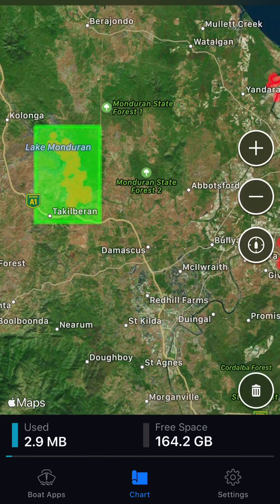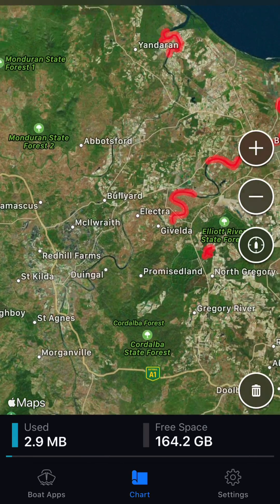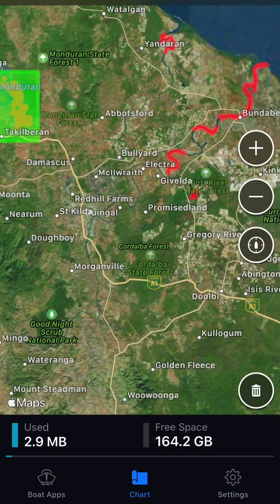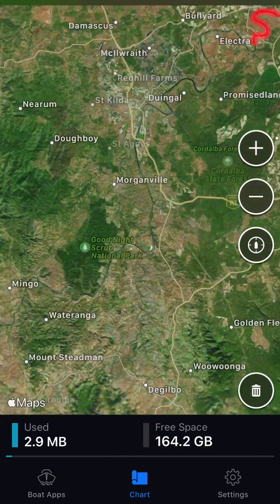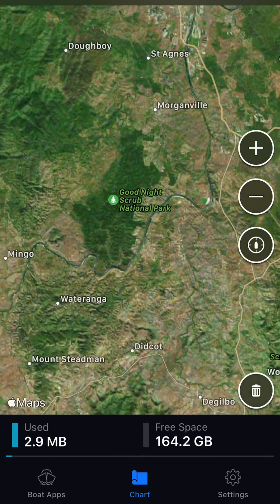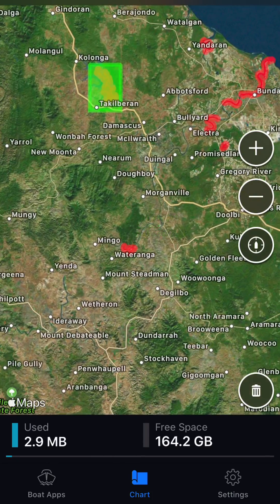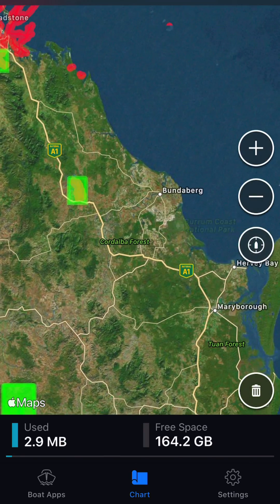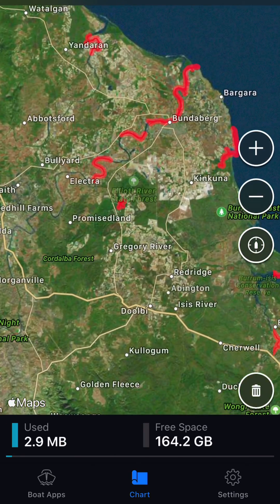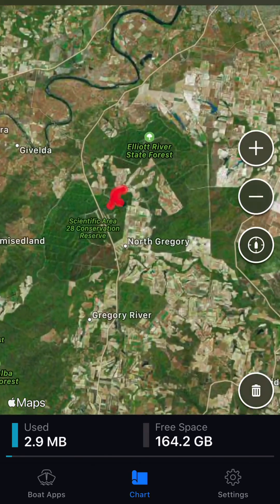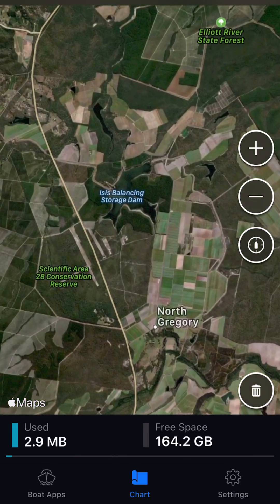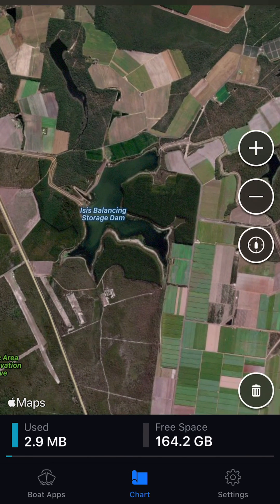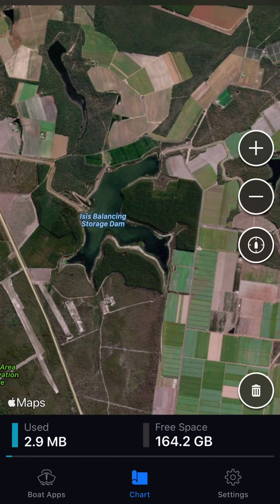I also want to download ISIS Balancing Storage, so I'm just going to find this on the map here. It's right near Bundaberg there, so zoom in. ISIS Balancing Storage has been mapped a little as well.